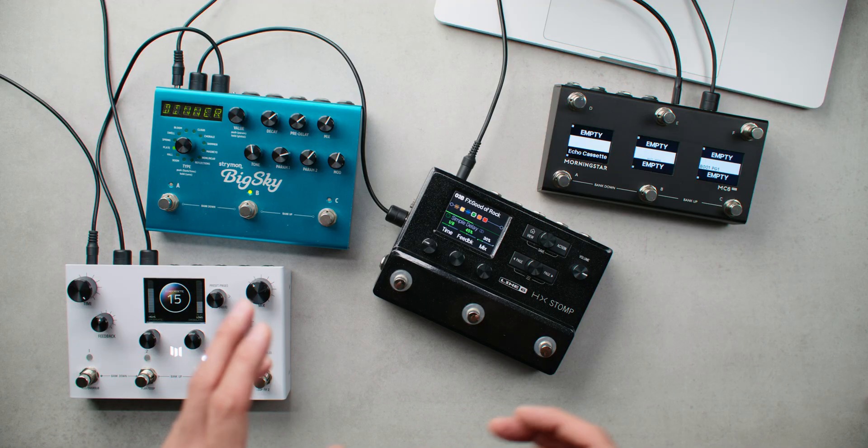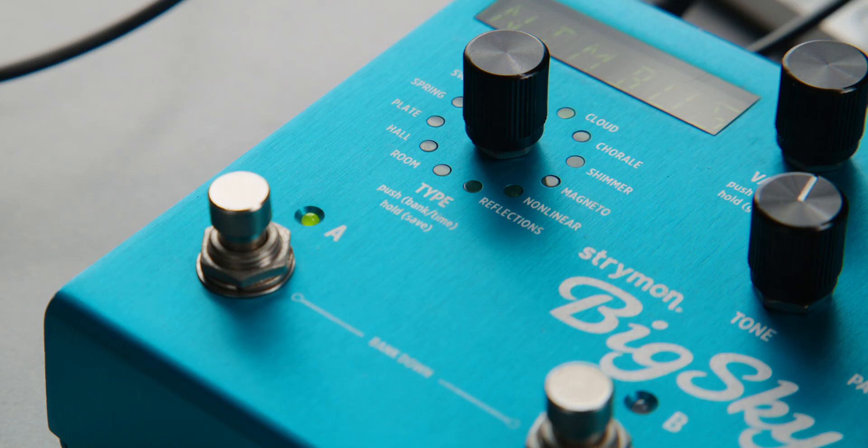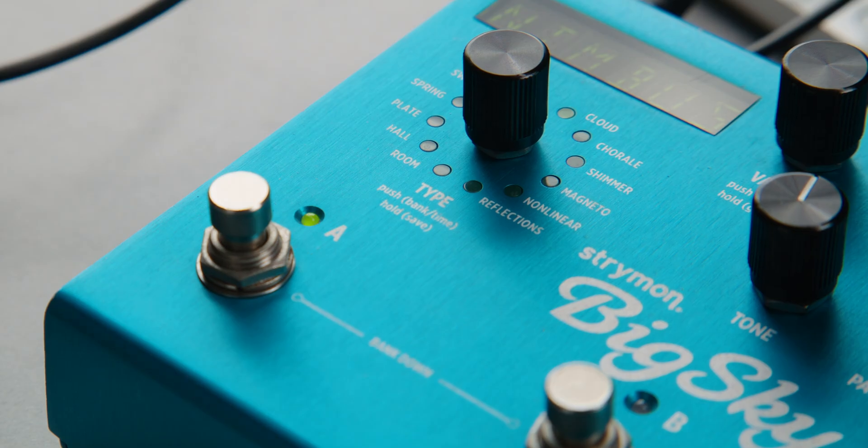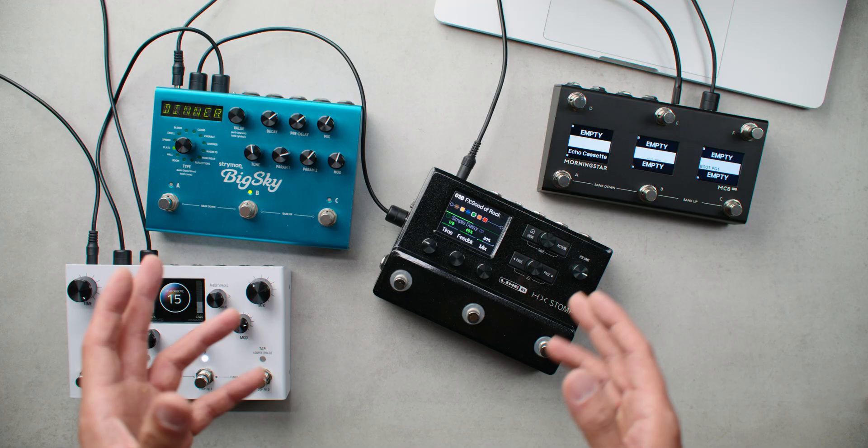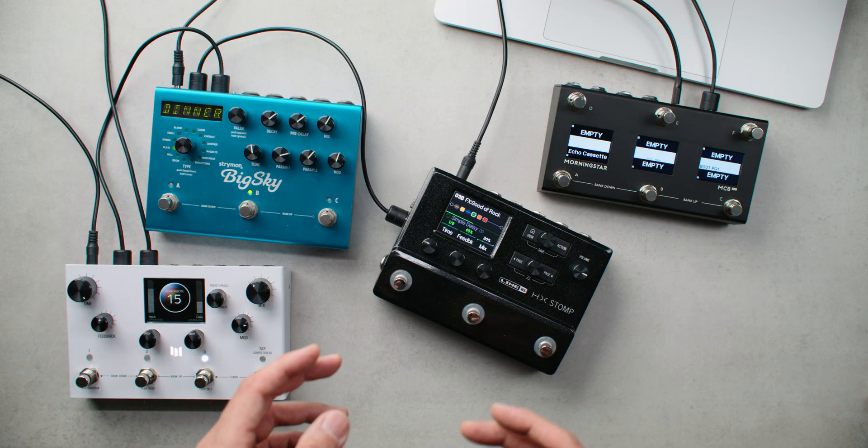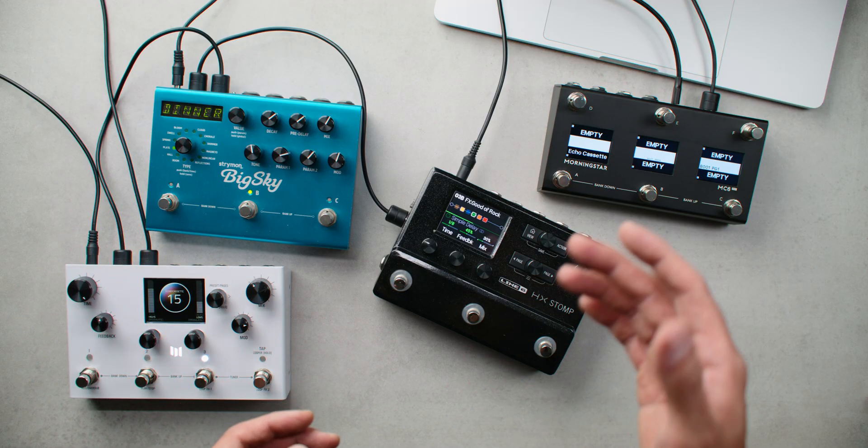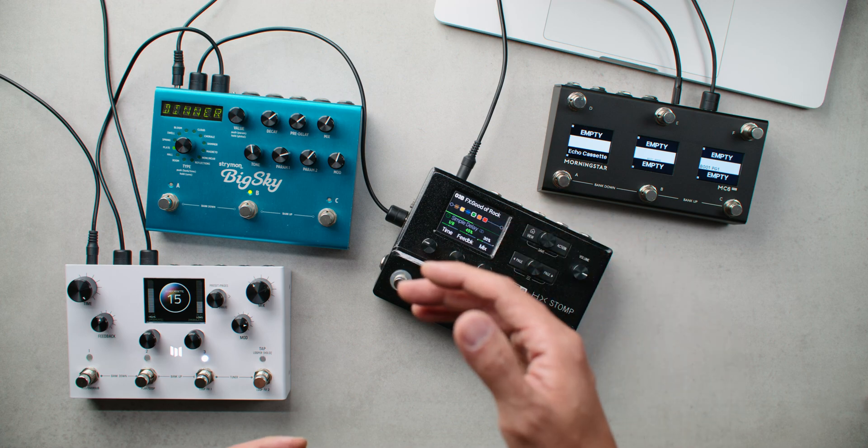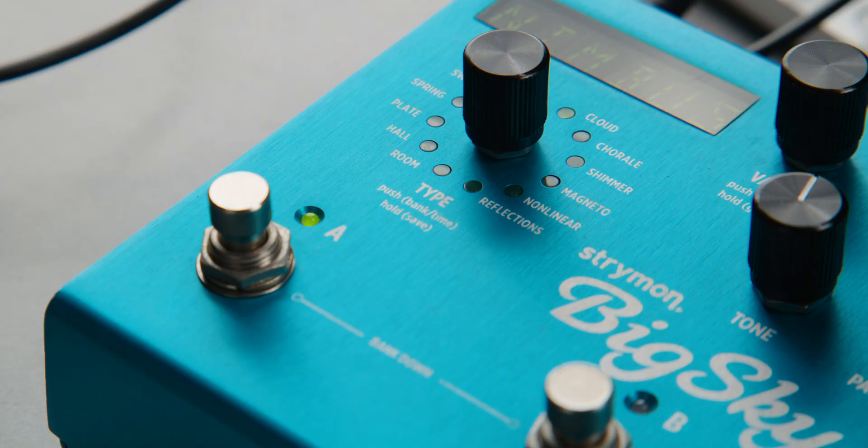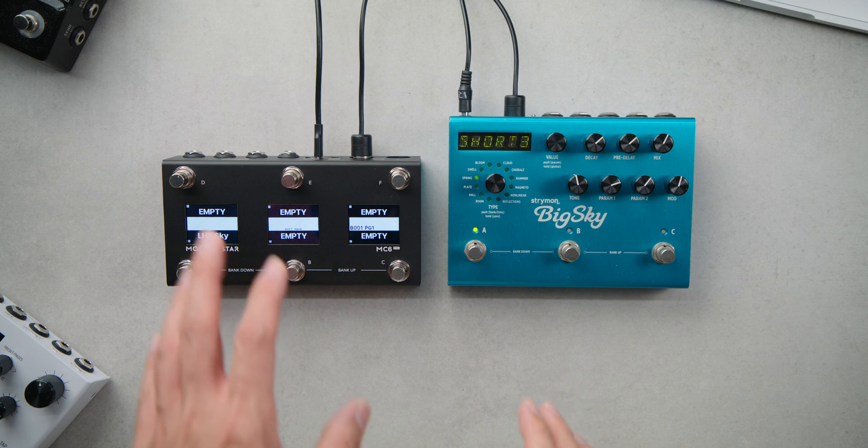Let's start with a simple use case, and that is controlling the bypass state of an effect pedal. Although this is something simple, it needs to be done quite often. Anytime you want to exclude an effect from a preset, you need to send a message to bypass the effect.